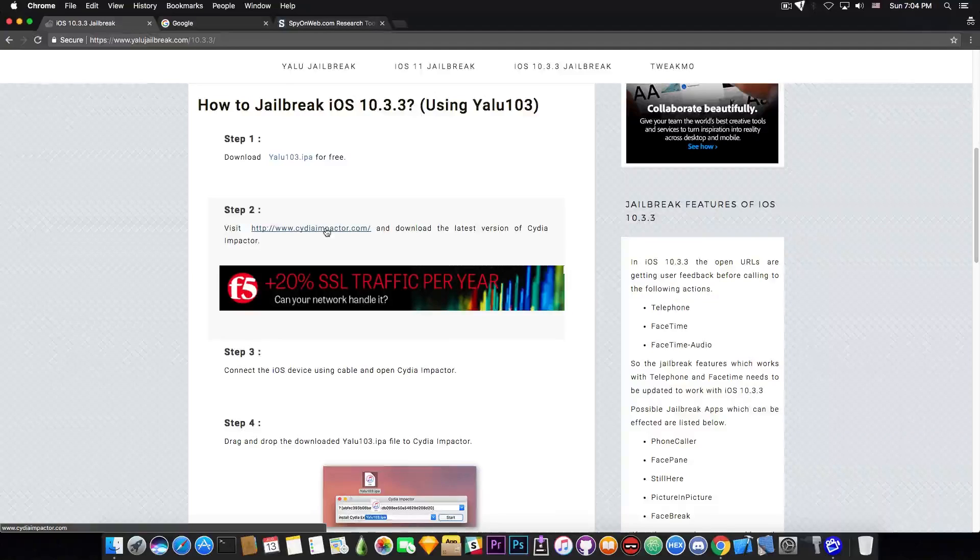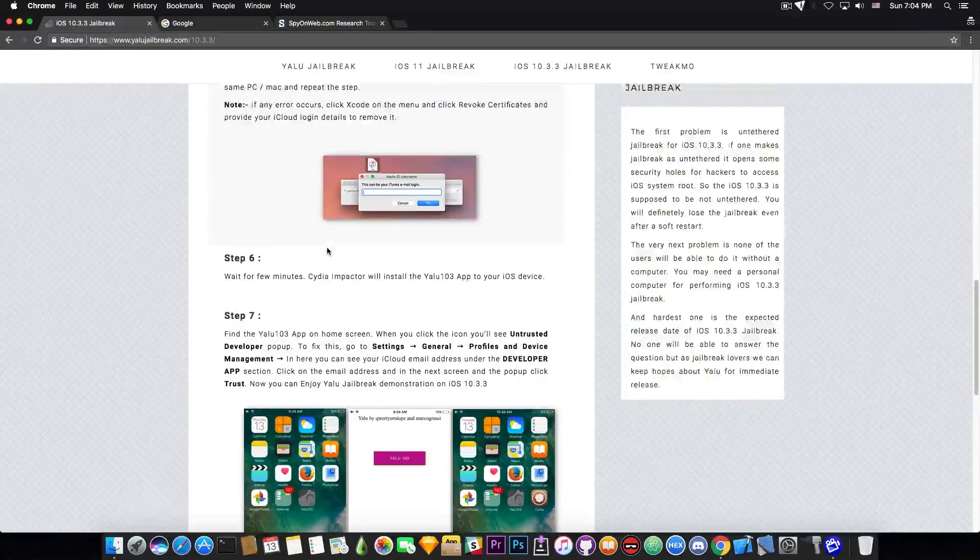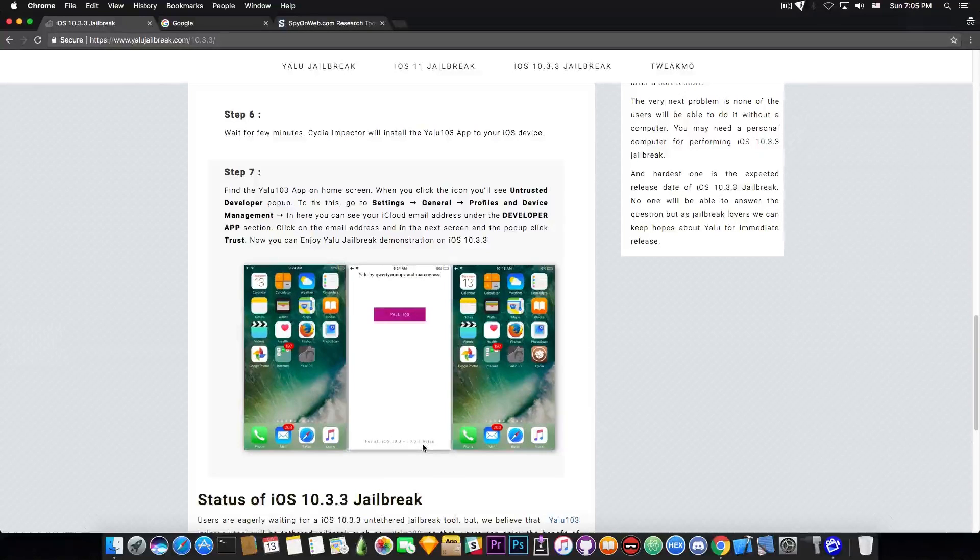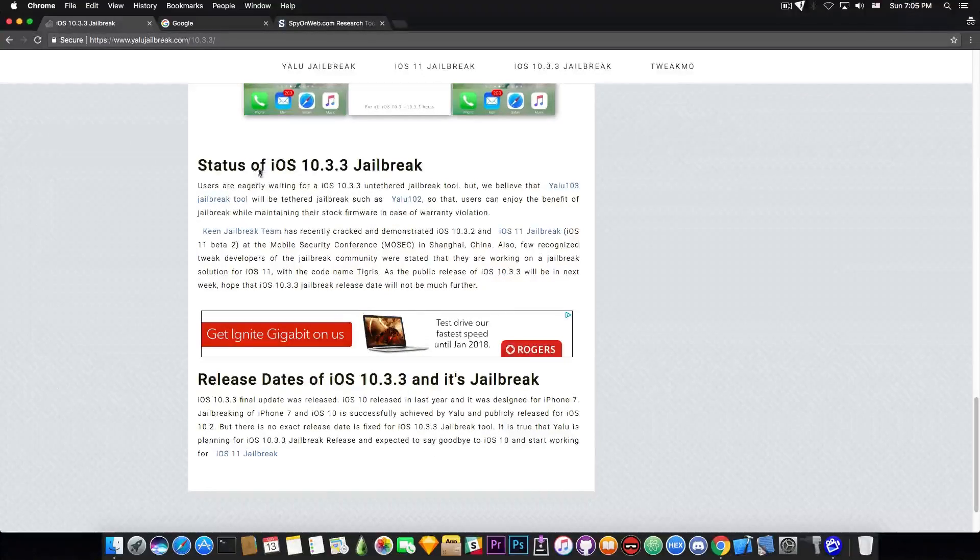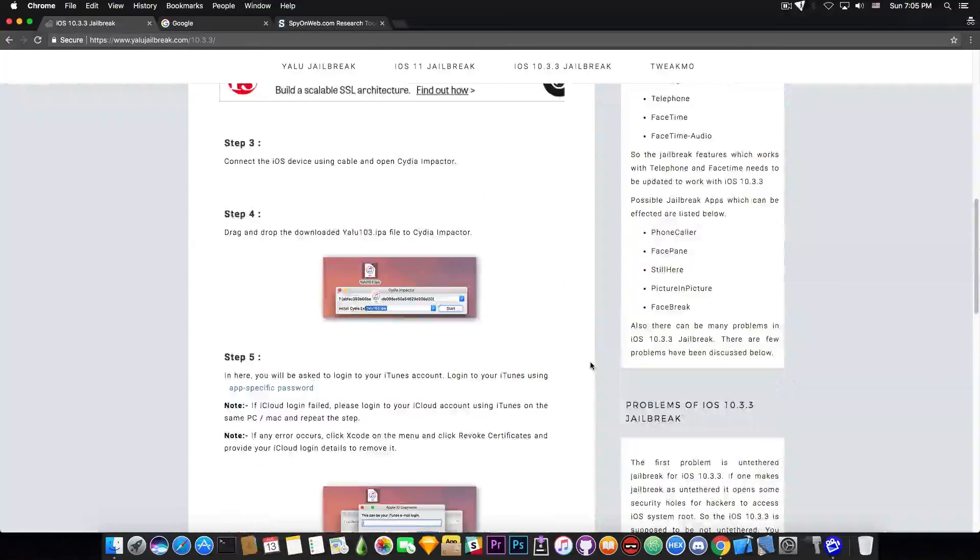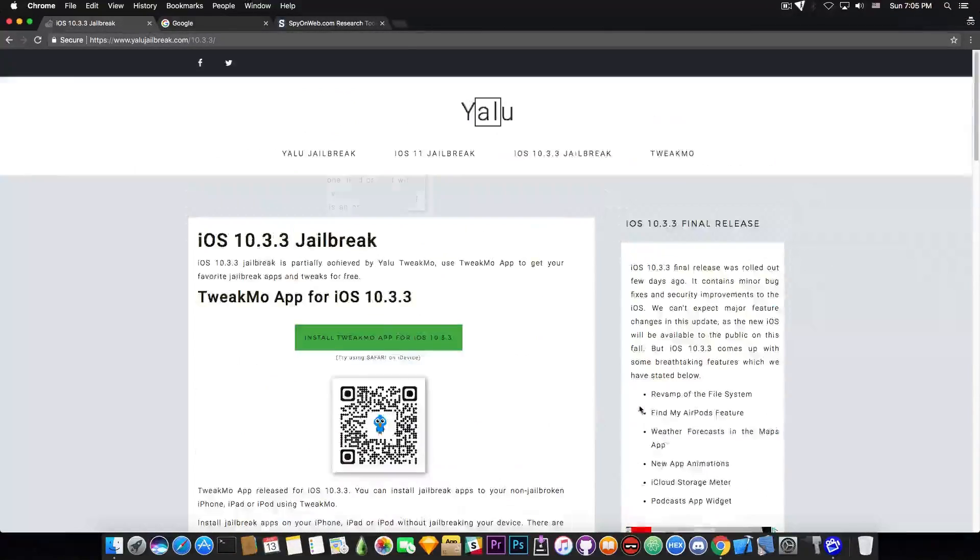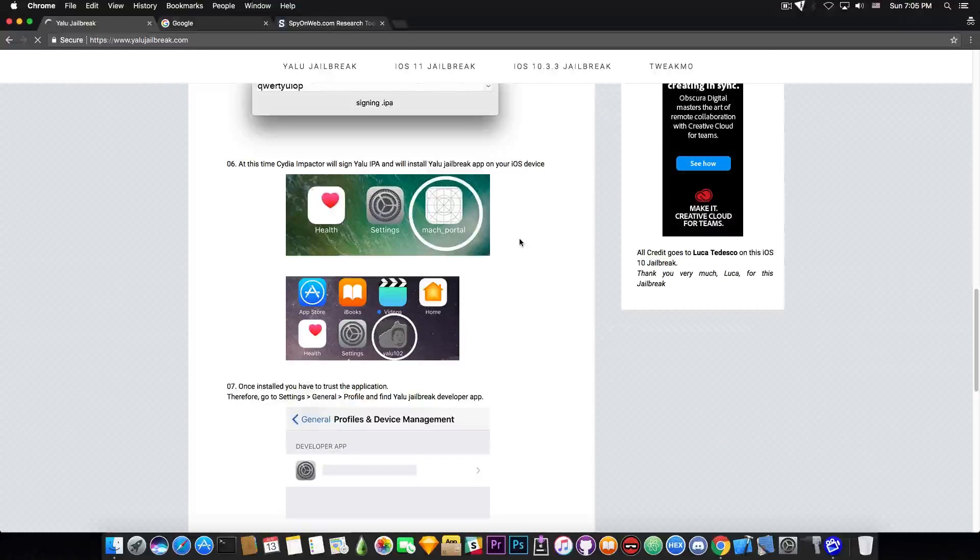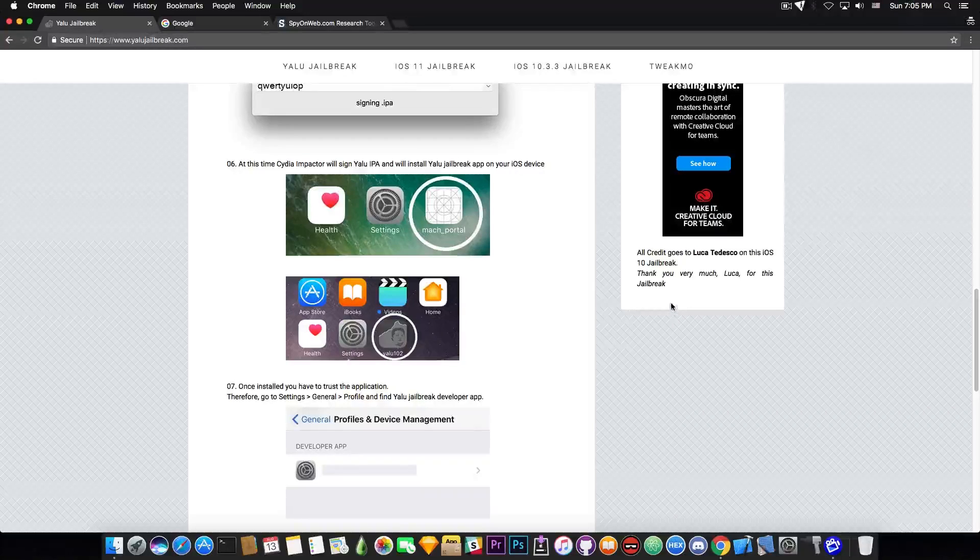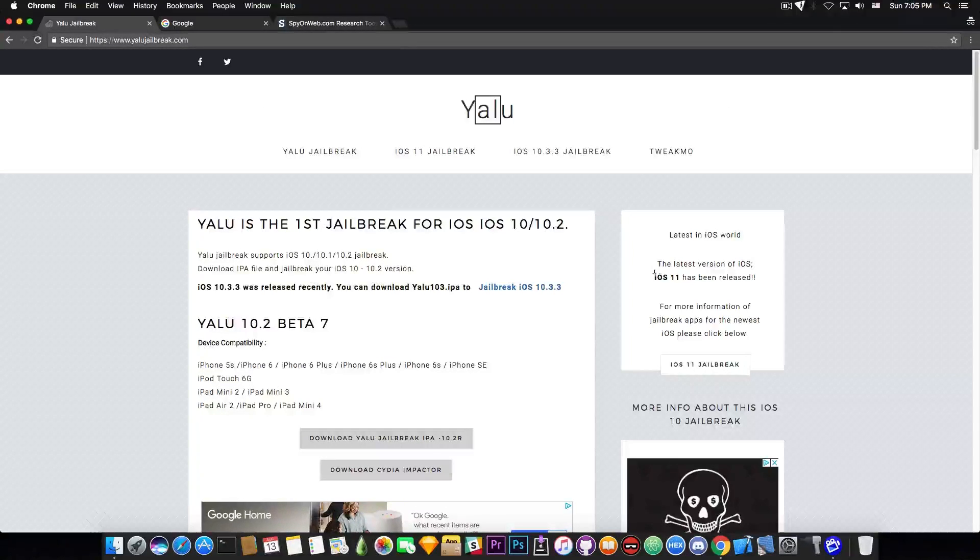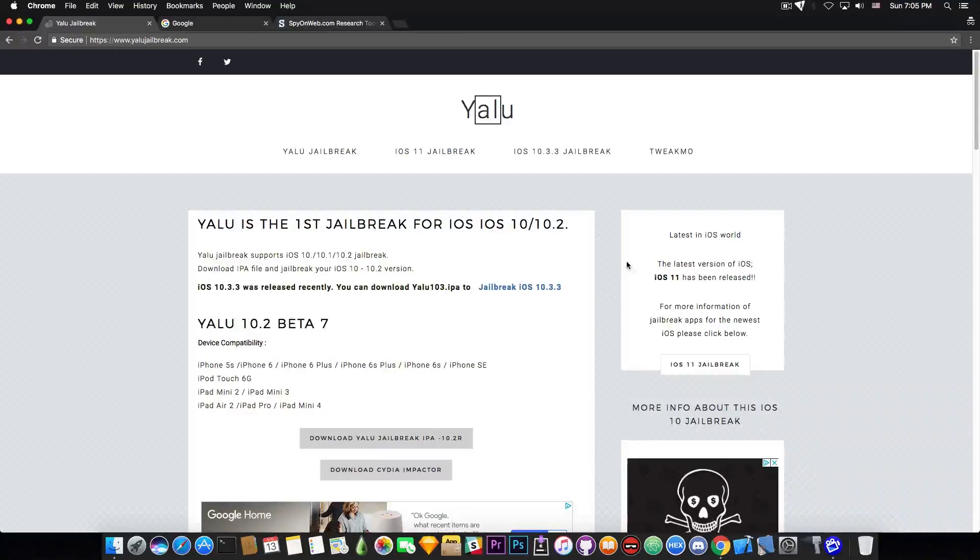As I said right from the start, this website is completely bullshit, completely fake. This jailbreak, the iOS 10.3.3 jailbreak that you download is basically an IPA that you get from here, Yalu103 IPA for free. It's no survey, no application to install. Then you need to download Cydia Impactor and it provides good instructions. You can see it says Yalu by QWERTYWOOTYOPs and Marco Grassi, Yalu103 for all iOS 10.3 to 10.3.3 betas. Then it says status of the jailbreak, release date, and so on. But if you navigate to the main part of the website, the root, you get a lot of advertisement. It says all credit goes to Luca Todesco for this iOS 10 jailbreak, thank you very much Luca. So basically it's assigning it to Luca and using Luca's Yalu name to make it more convenient for people to believe it.